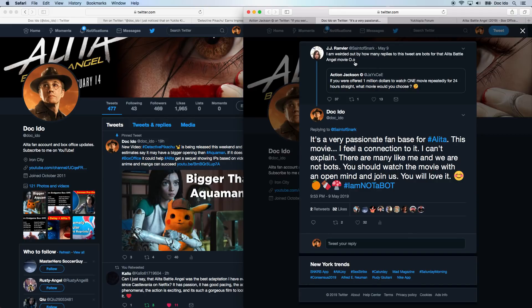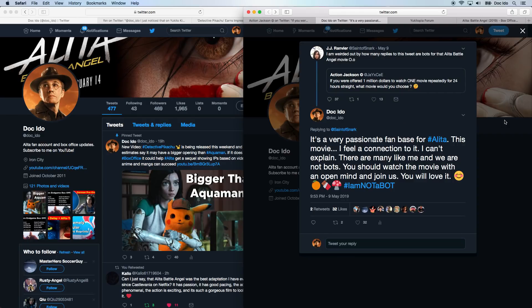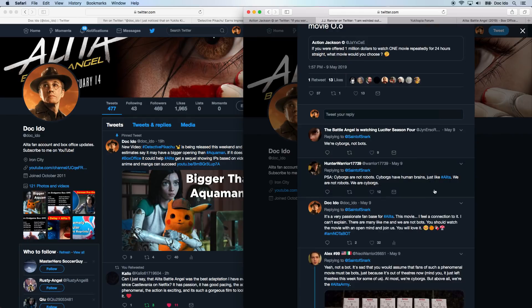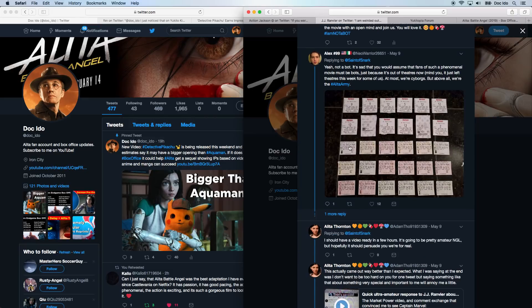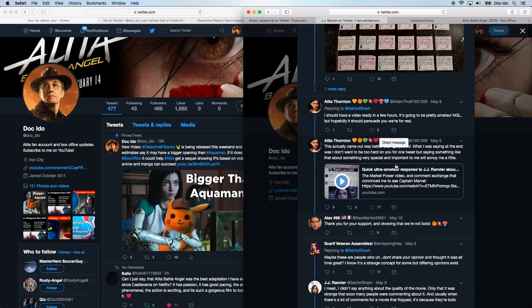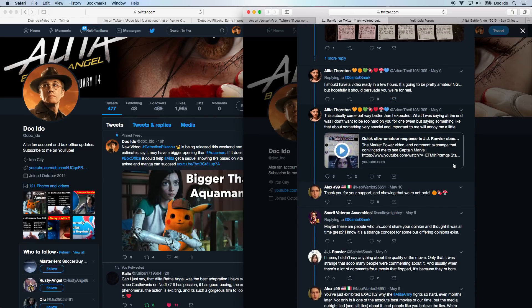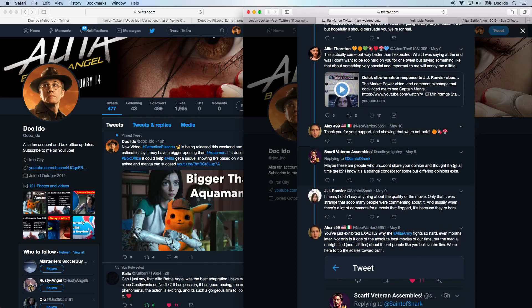Another Twitter user noticed this and said that she was weirded out by how many replies to this tweet are bots for that Alita Battle Angel movie. And of course, Alita Army had something to say about this. We're cyborgs, not bots, which is awesome. Cyborgs are not robots. Cyborgs have brains just like Alita. We are not robots. We are cyborgs. And pretty much everyone stood up and said, we're not bots. We're just honestly supporting this movie. And this is who we are.